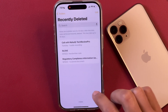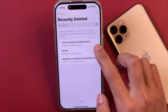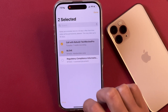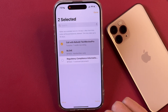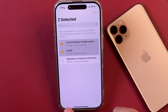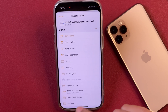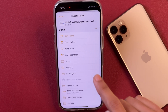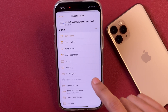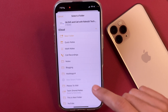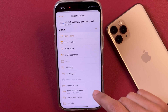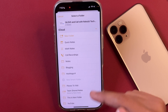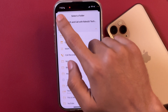I can also select multiple notes. In this case, I'll tap on Edit and then select two of the notes, then tap on the option that says Move, and then select the folder to which I want to recover them. So this is how you can recover deleted notes, and this is applicable until 30 or 40 days in some cases.